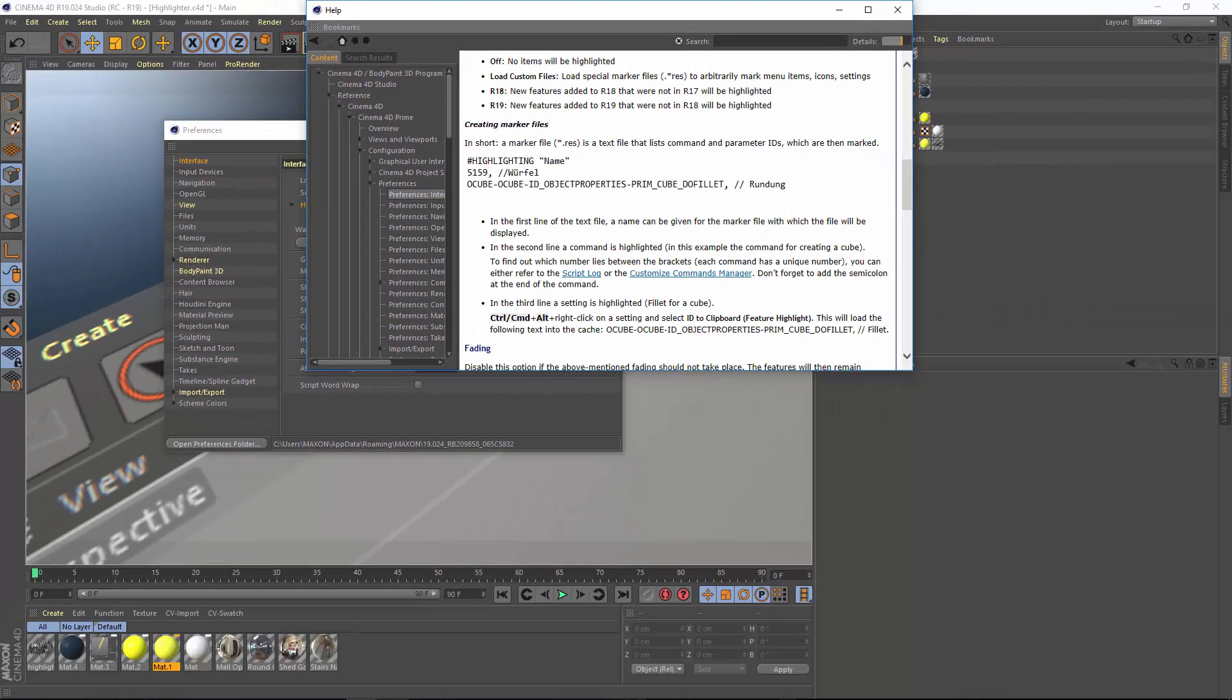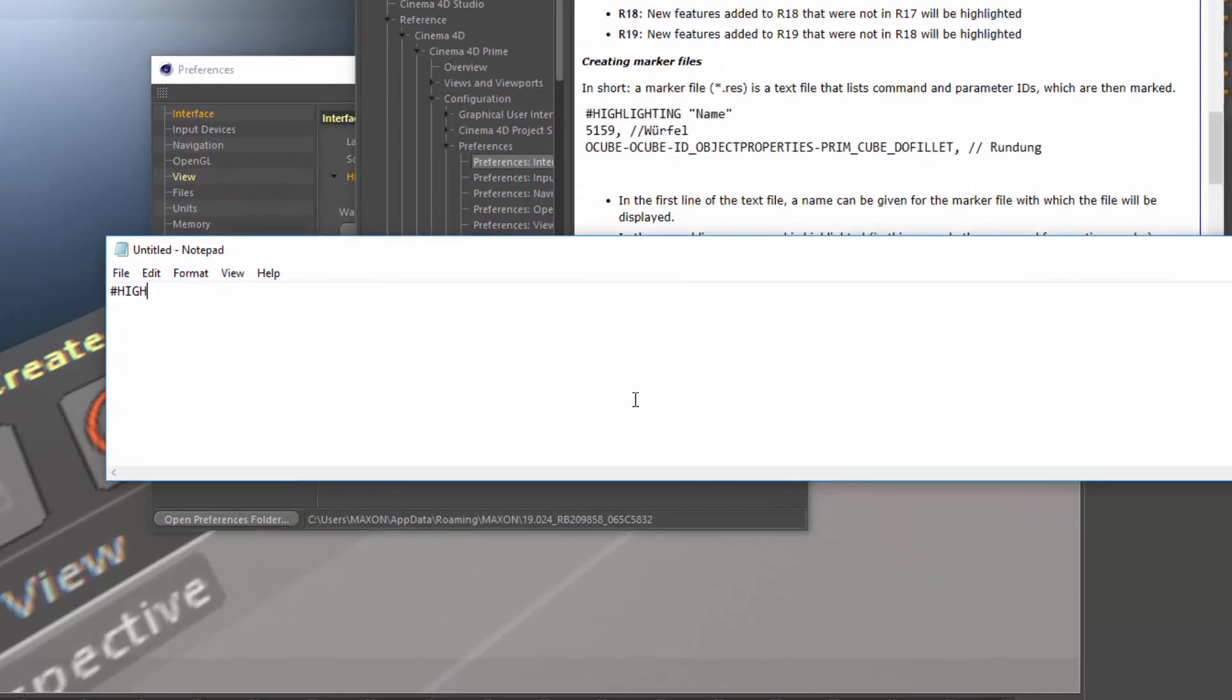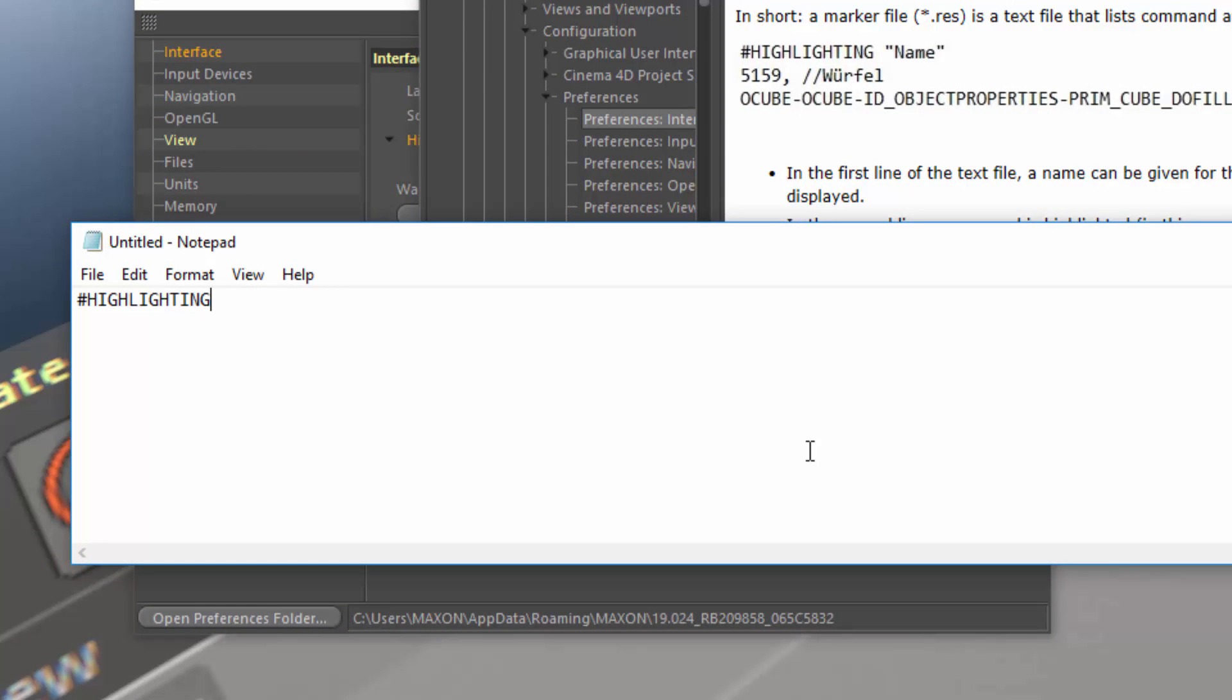So what you'll need to do is open up a text editor of any sort on your system. It could be Notepad, it could be TextEdit, whatever your favorite text editor is. And the first thing that we need to do is put in a comment line that says Highlighting and the name of the highlight set. So in this case, I'm going to say CVTools Demo.